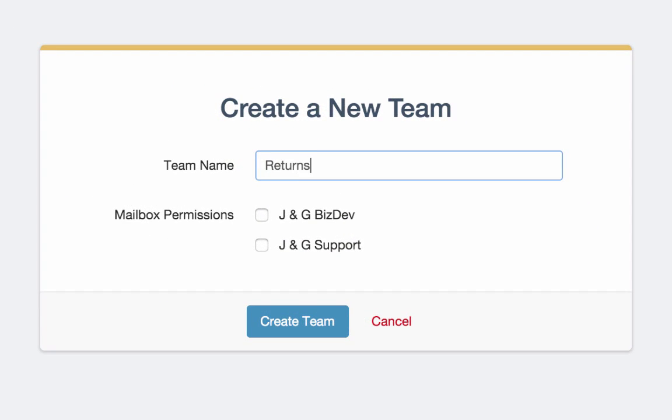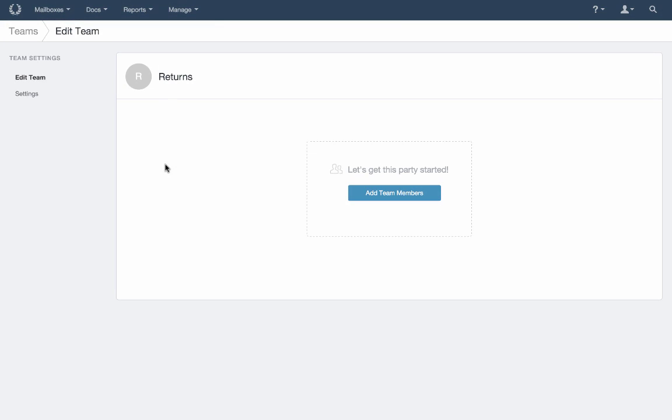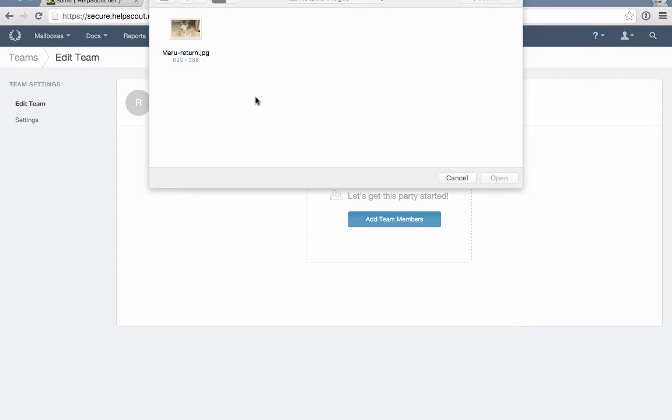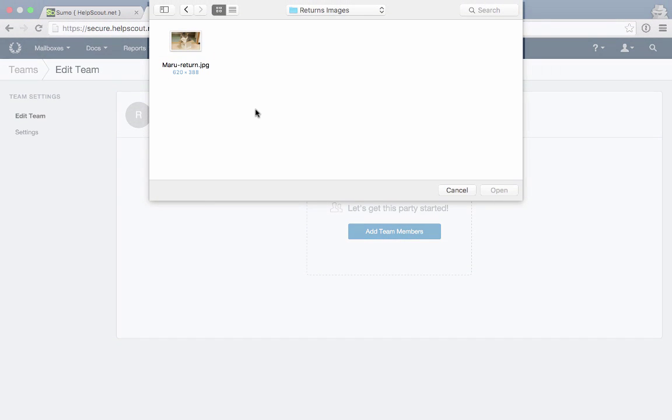Name your team and decide which mailbox or mailboxes you want that team to connect to. In the Team Editing settings, you can add or edit an image for your team by clicking on the Team Avatar icon.